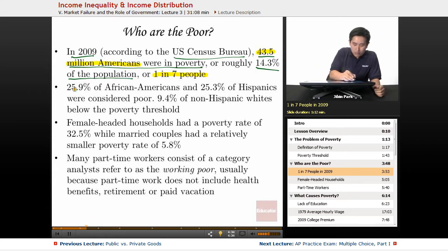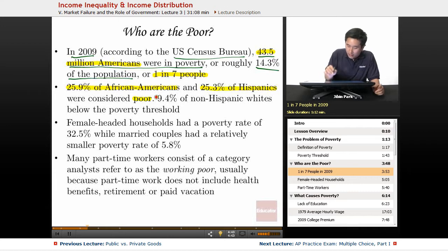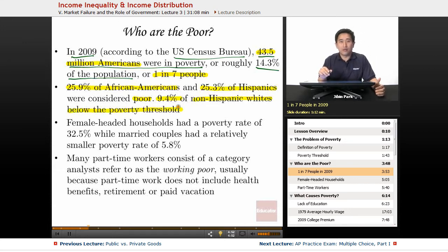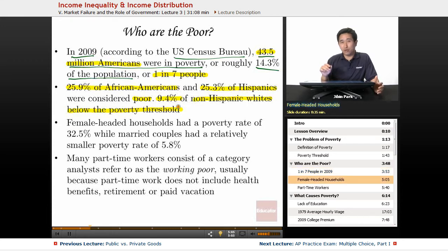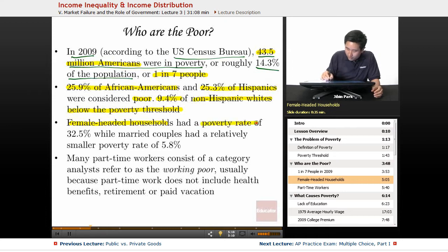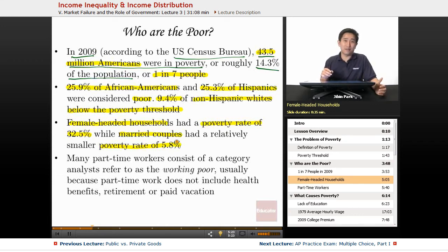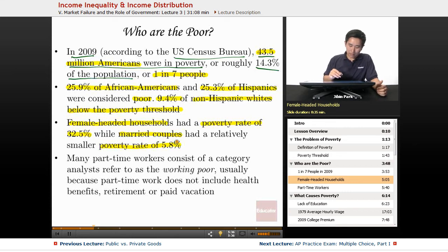Breaking down that group: 25.9% of African Americans and 25.3% of Hispanics were considered poor, while 9.4% of non-Hispanic whites fell below the poverty threshold. The most significant trend is that female-headed households had a poverty rate of 32.5%, while married couples had a much lower rate of 5.8% — meaning a single female household is five to six times more likely to be in poverty than a married couple household.